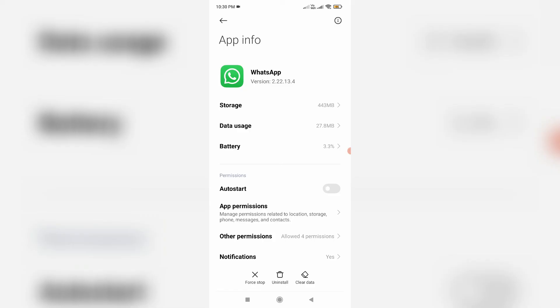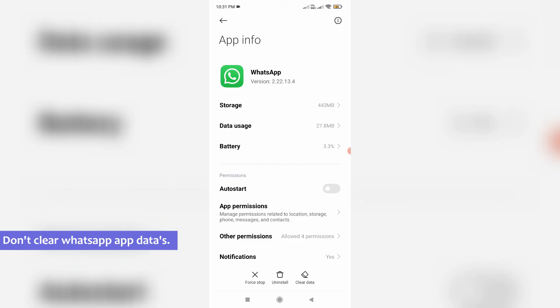But friends, remember one thing. Some YouTube videos show if you get this error message, just clear the WhatsApp app data and then this problem is fixed. My suggestion is if you clear your WhatsApp data, all your chat histories may be deleted, so don't do it and this is also a waste of time.